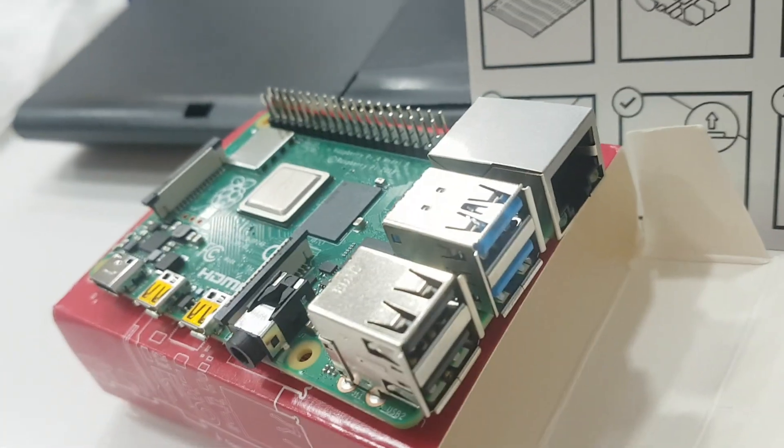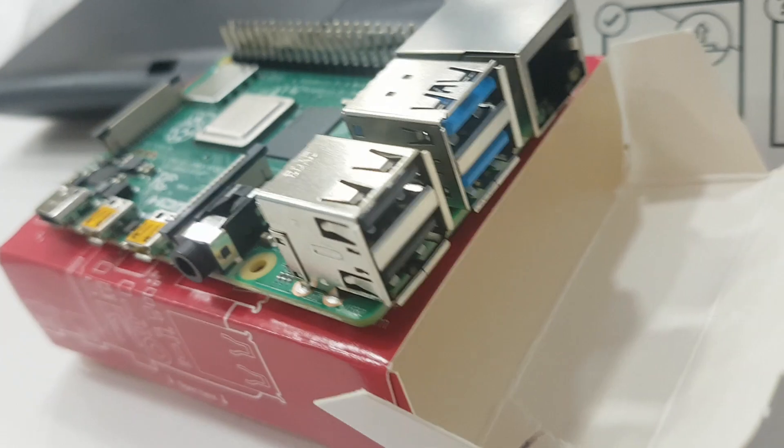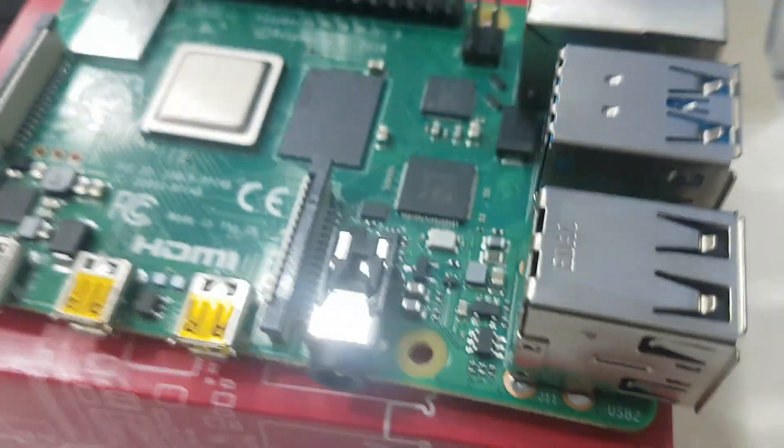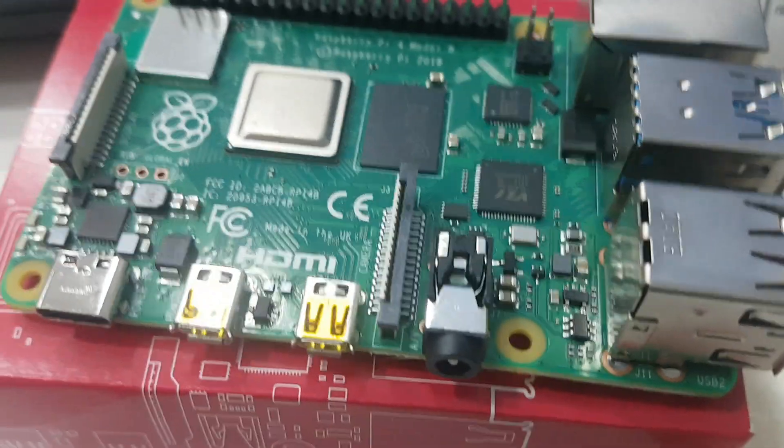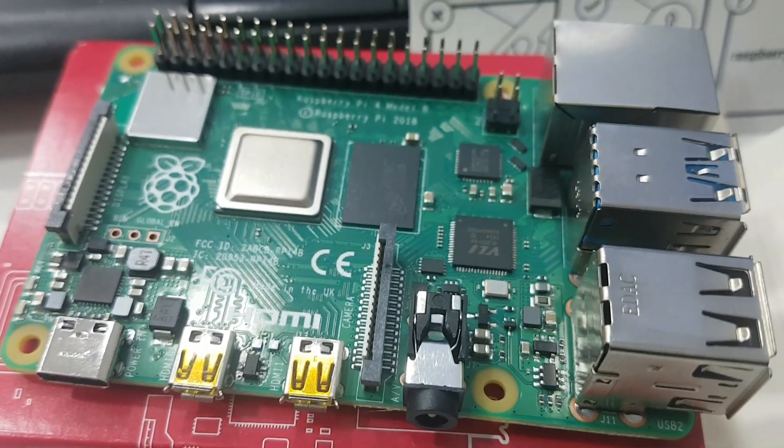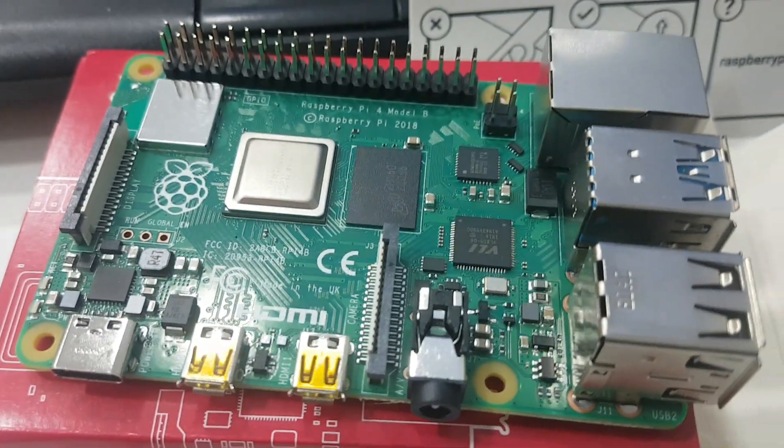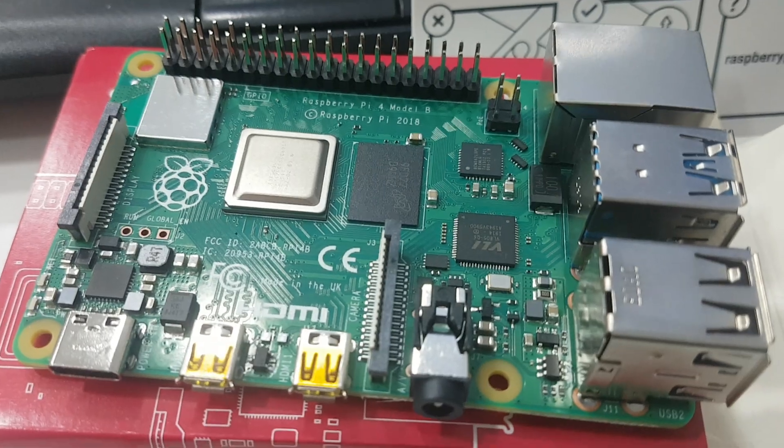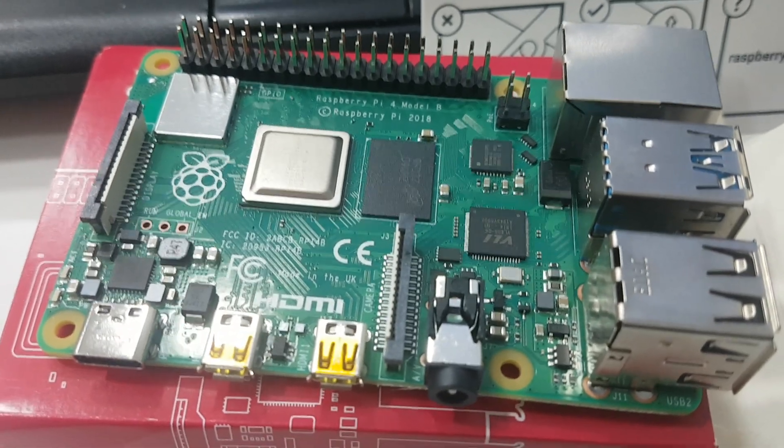So, good news for all the fans of low powered computing. This is Galactic 6 saying goodbye and have a nice weekend. Bye.